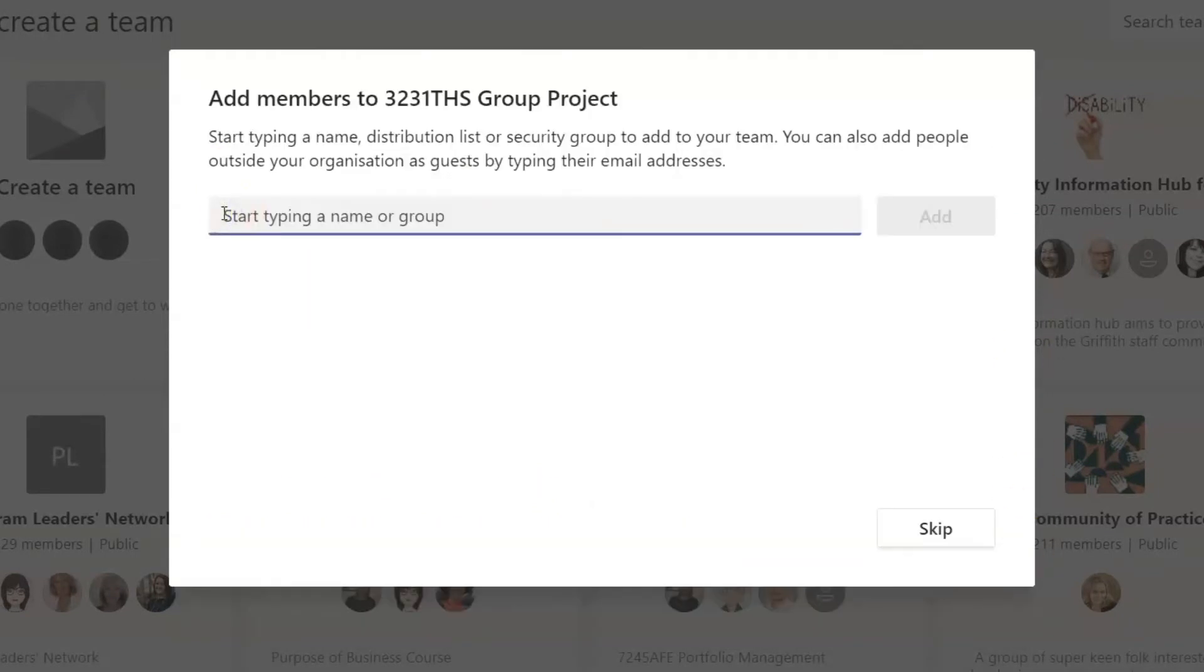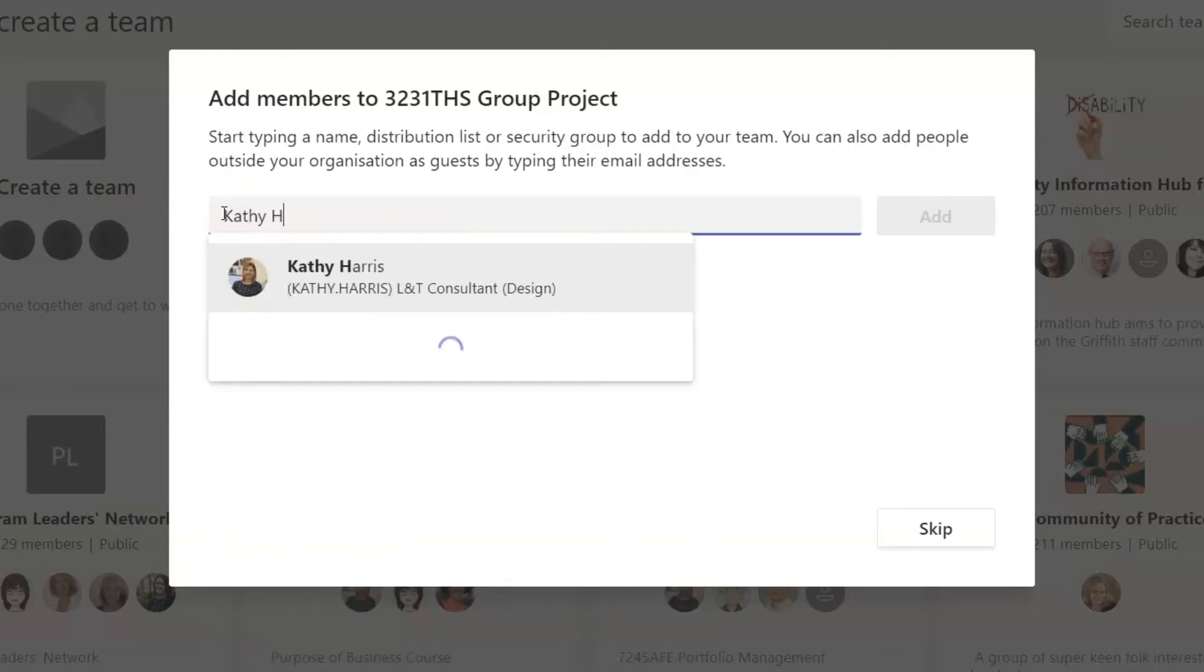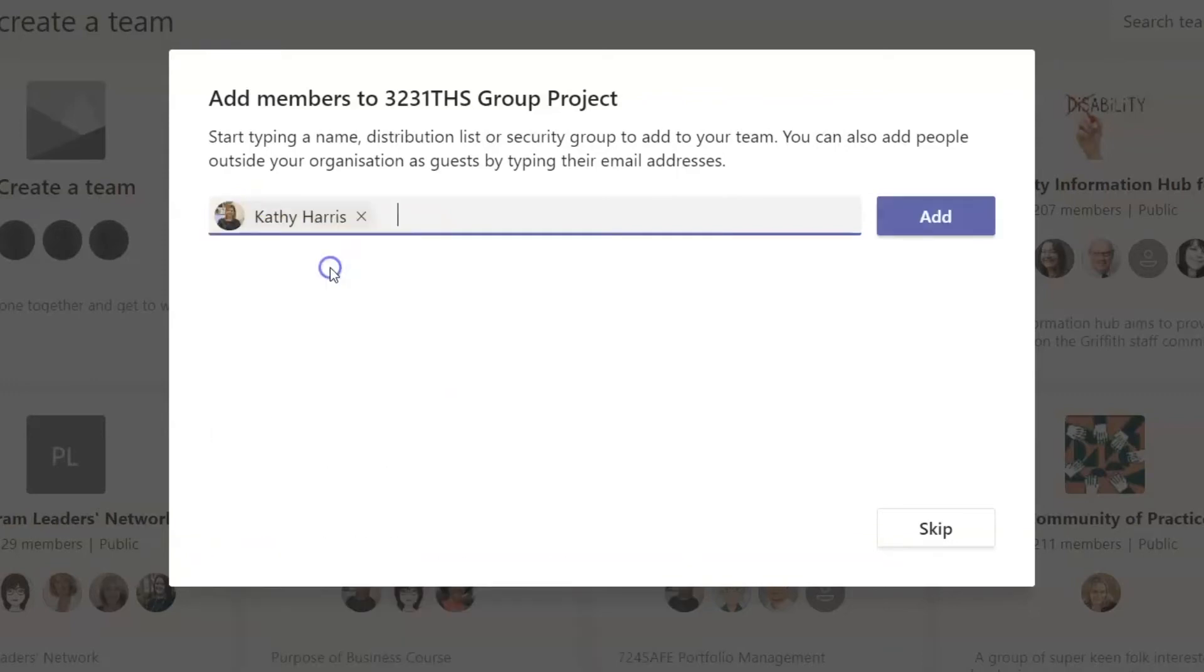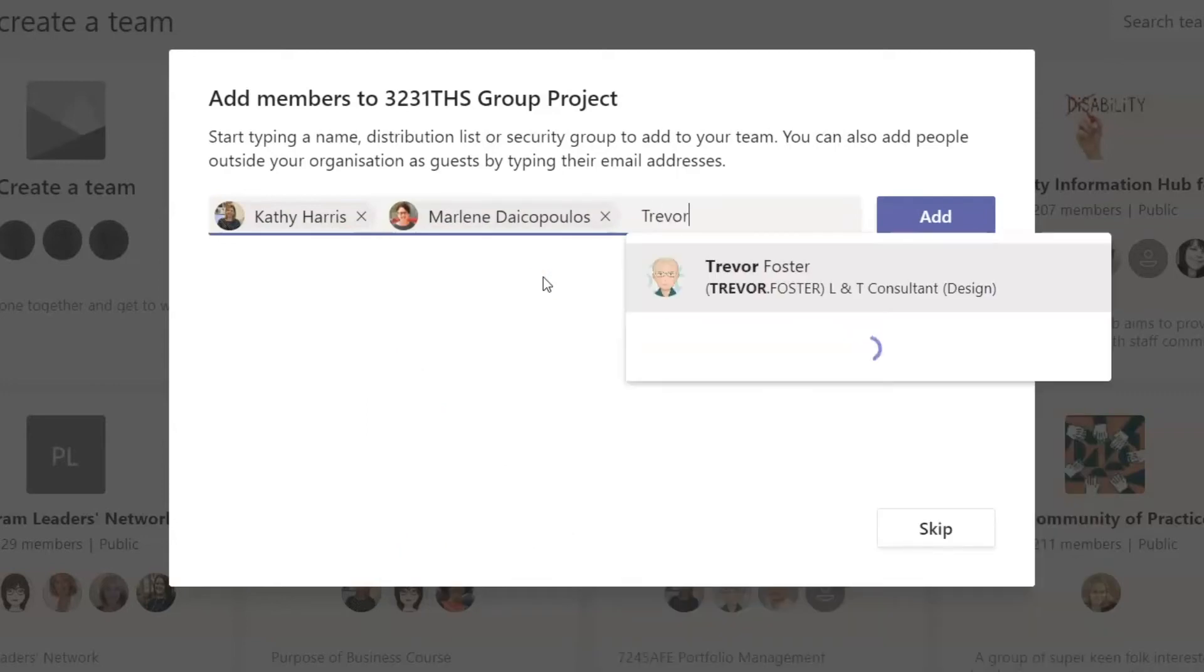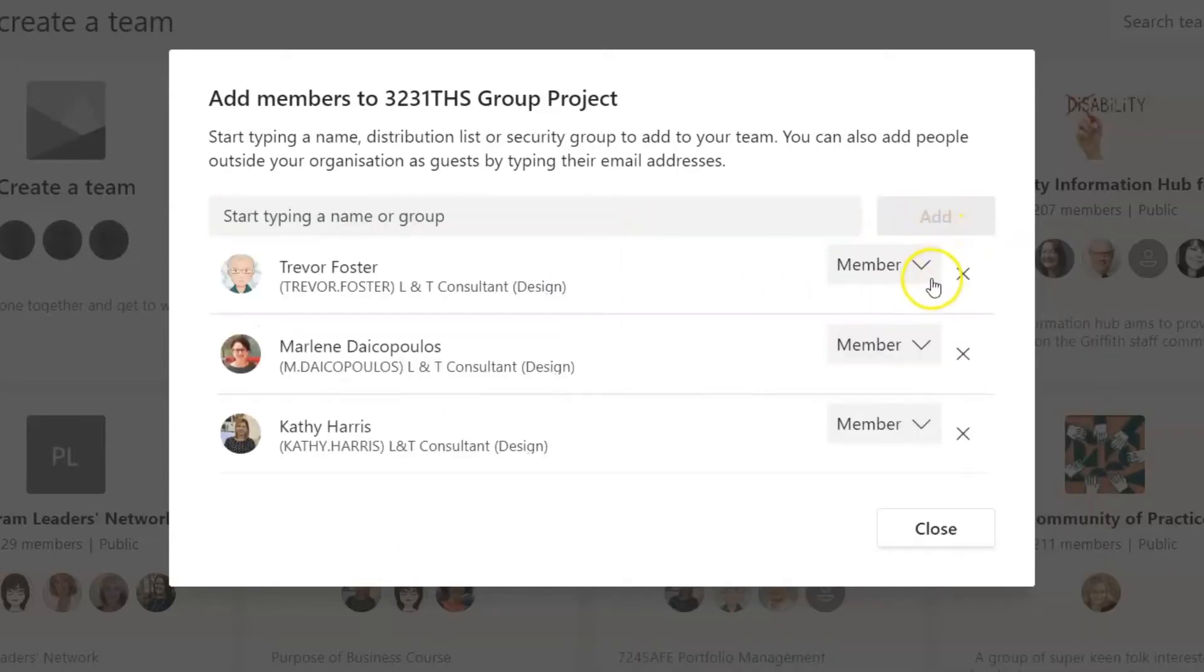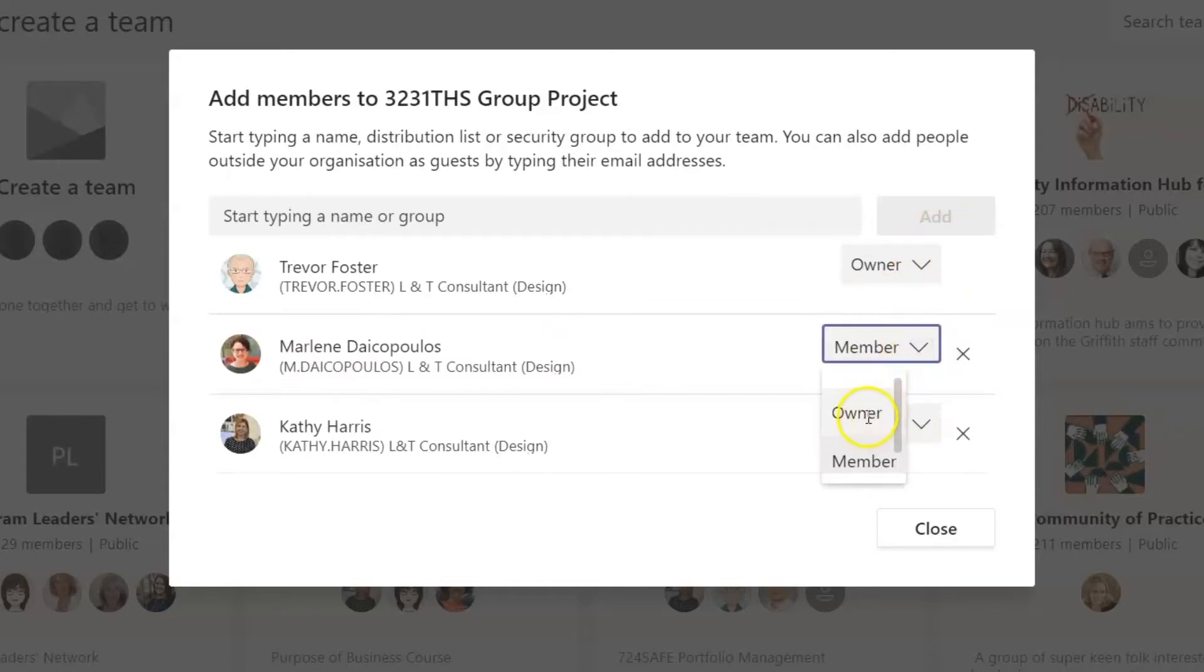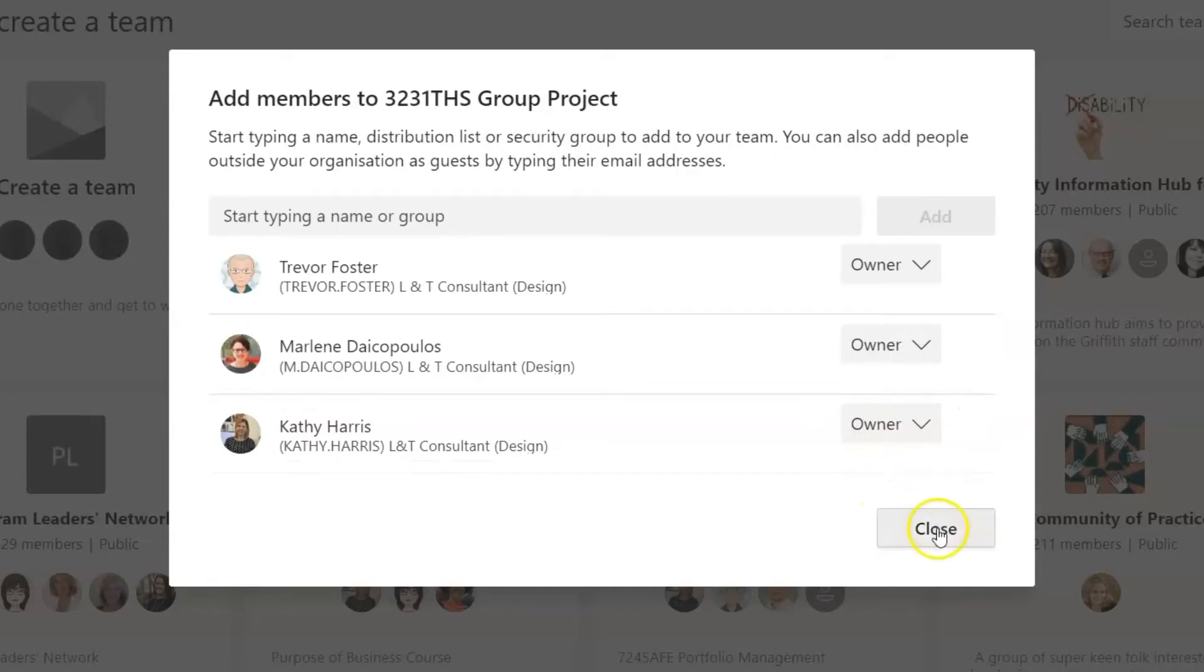Now it is time to add members to your team. Just start typing a name and click to select when the right one comes up. Once you have everyone's name, click the Add button. Then use the drop down to make everyone a team owner. That way everyone has the same permissions within your team. Then click Close.